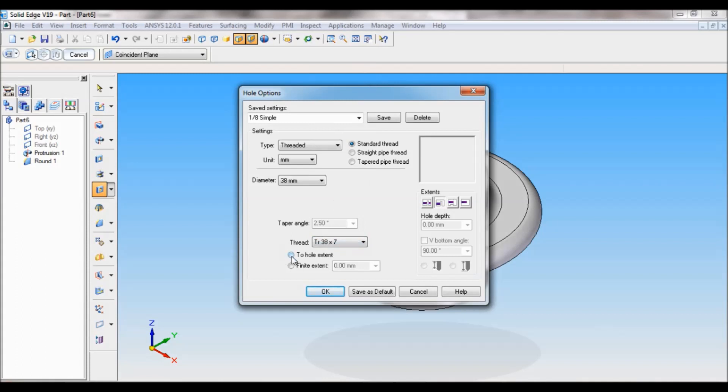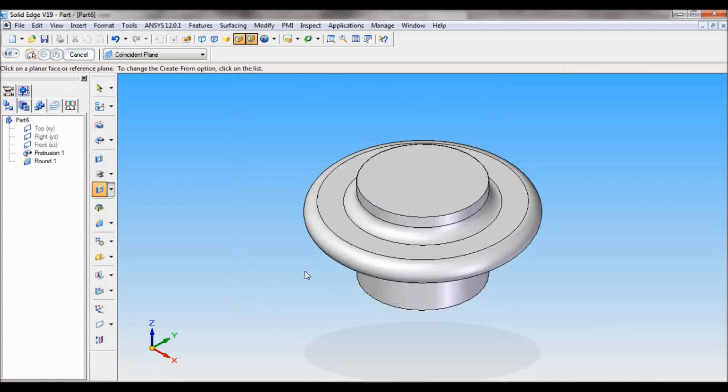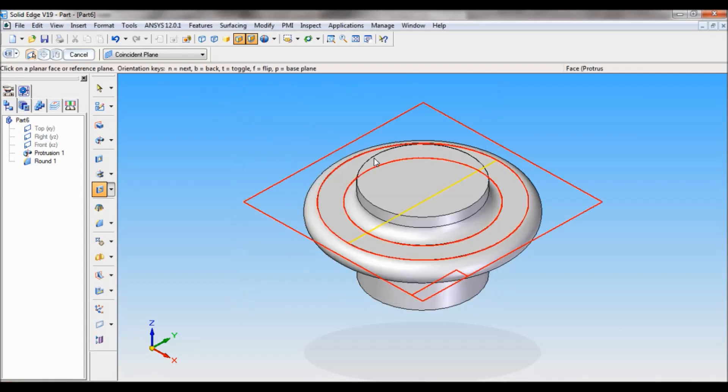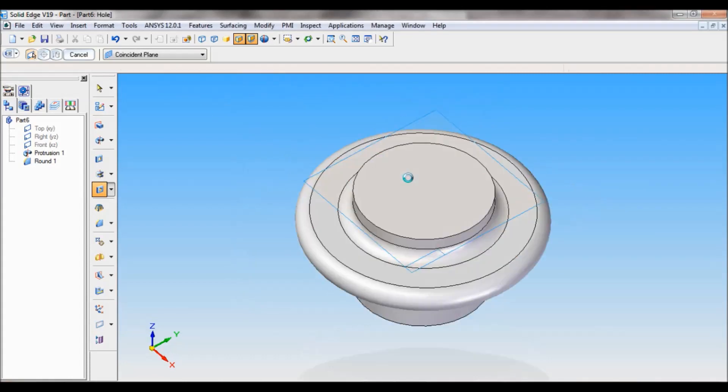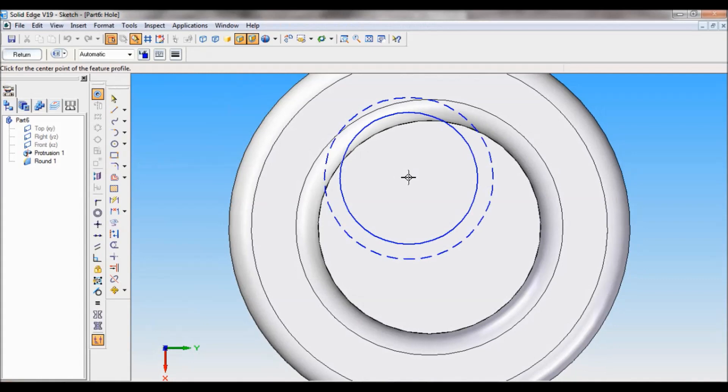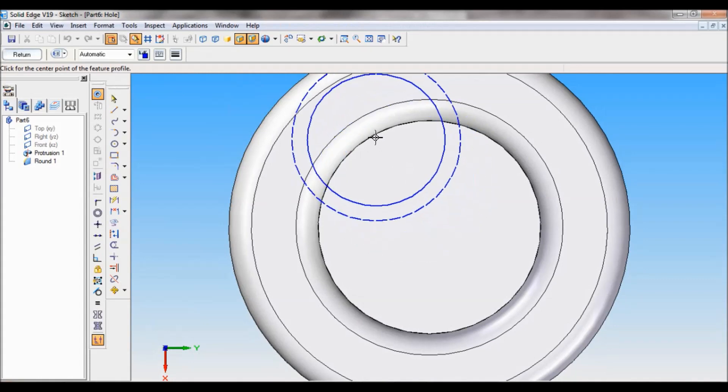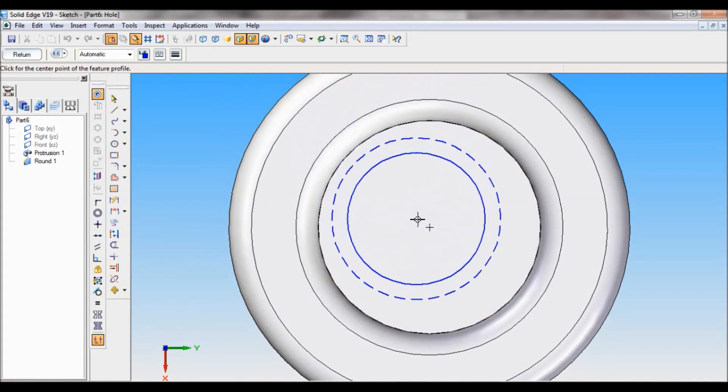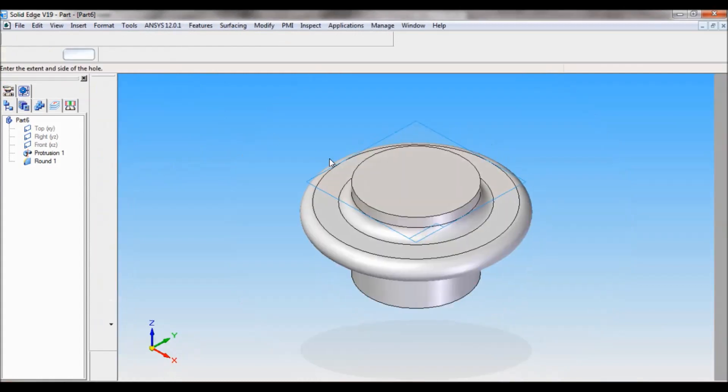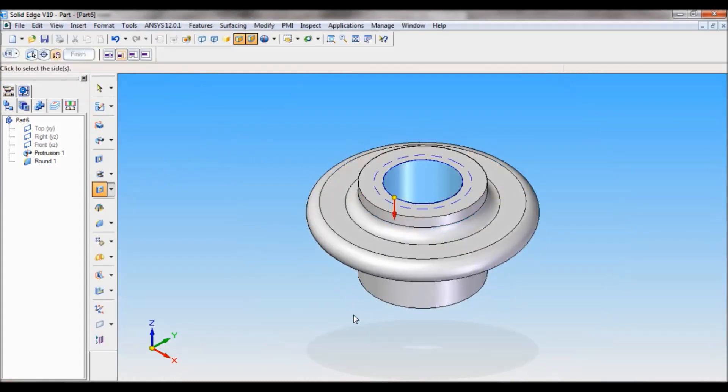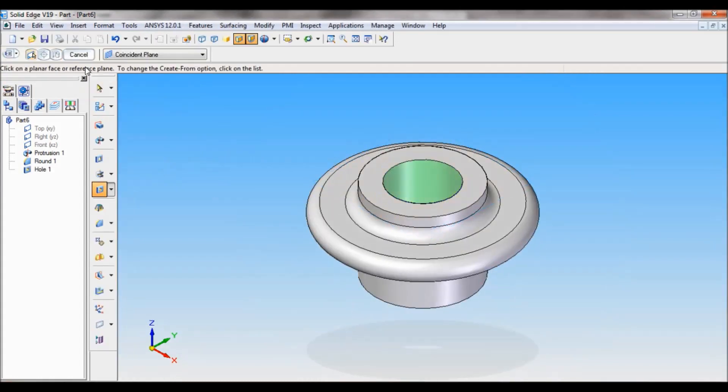Select this option, through hole extent, and click on OK. Now you have to select this face. Now provoke the center. Just click here and click on return. Set the direction towards downward. Click finish, cancel.